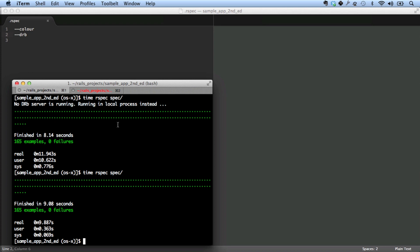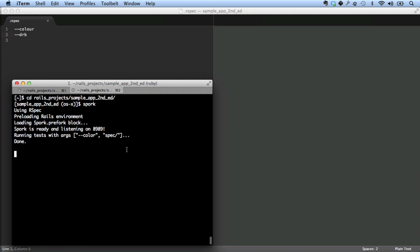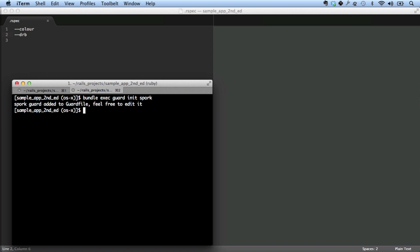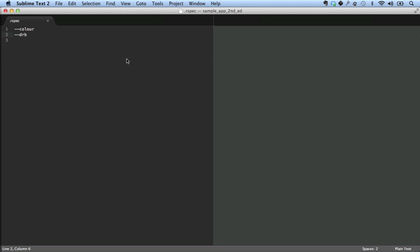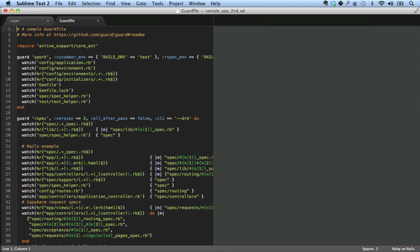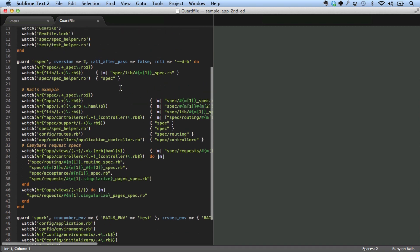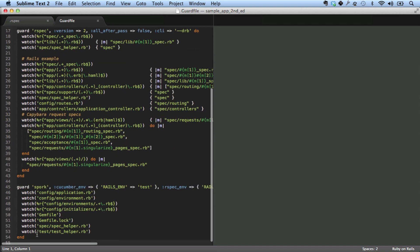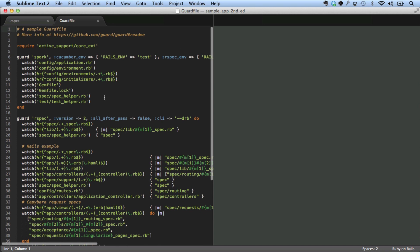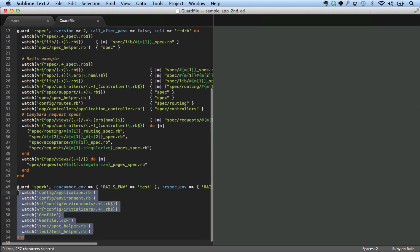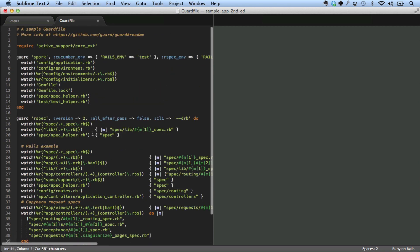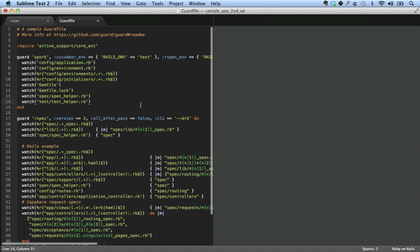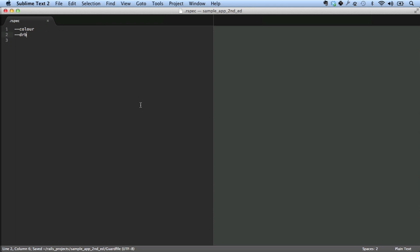But first I want to show how guard works. So let's shut this down. In order to use guard with spork, what you need to do is run bundle exec guard init spork. And what this does is adds a particular line to the guard file. Let's take a look. So what it did is it added this line at the bottom for guard. And as it turns out, I already had that in here because this was configured for guard. But it's important to take this and then move it to where it is above this guard rspec stuff. So it's already there. Let's just save it.